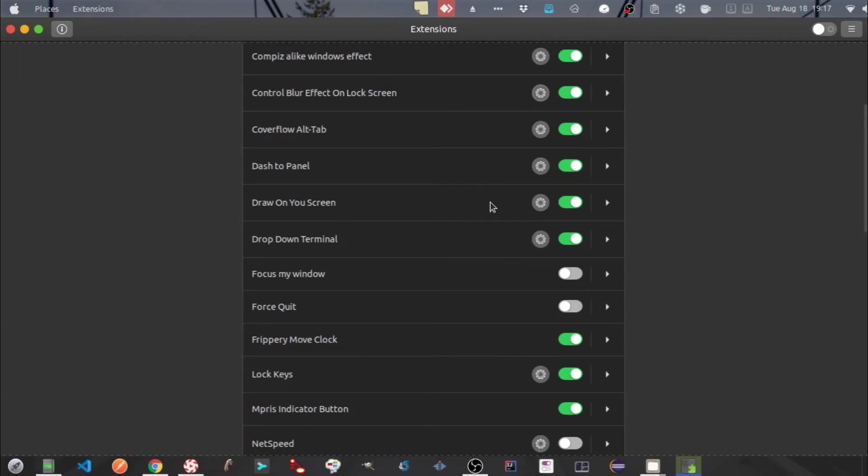Next one is draw on your screen. It helps you to draw on your desktop. You need to press Alt Super D to enable the same.